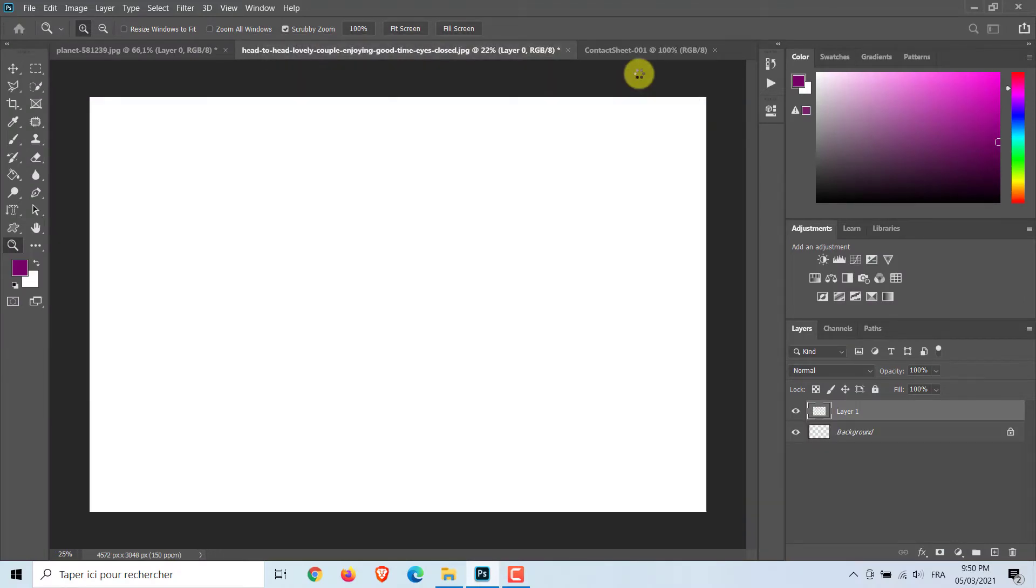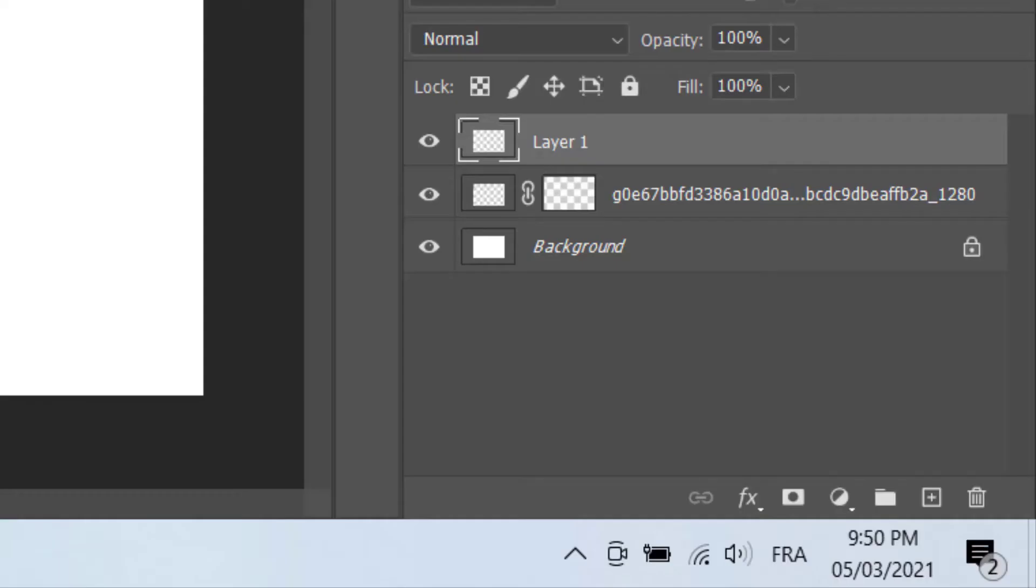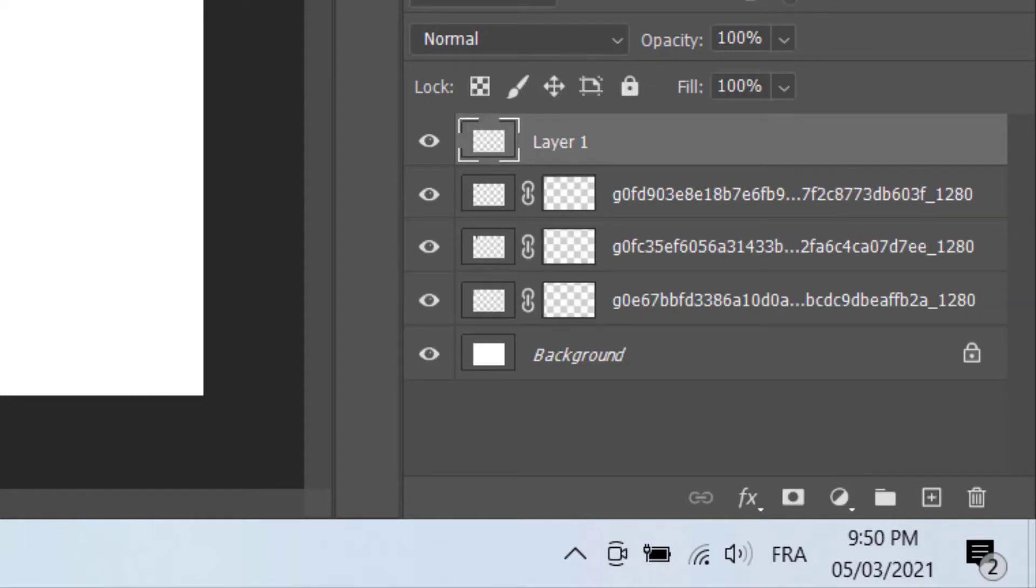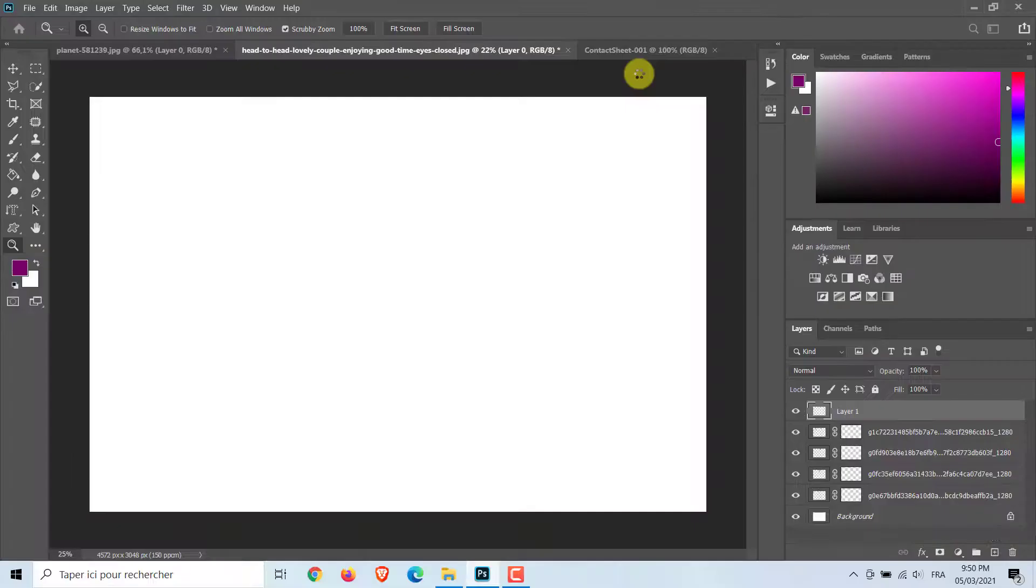Photoshop is now automatically positioning each photo from your folder onto its own layer and own layer mask.